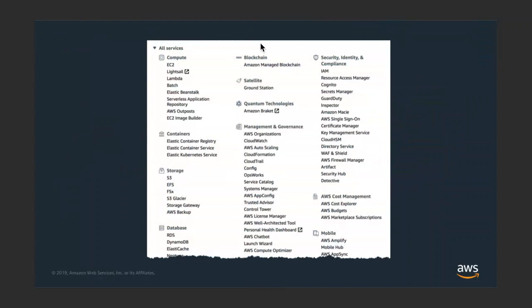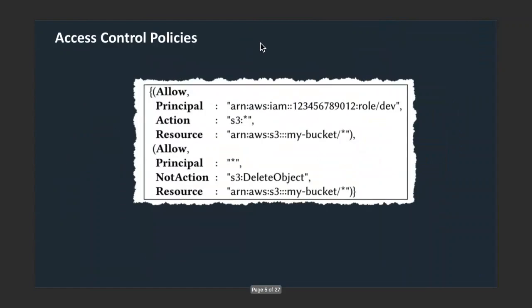Today, customers can go to the AWS console and use compute, analytics, storage, and database services to build applications, store data, and run their workloads. Access to all these services and resources in AWS is governed by policies written in a domain-specific language. Customers have requirements around who should have access to what, so policies seem like a great verification target.